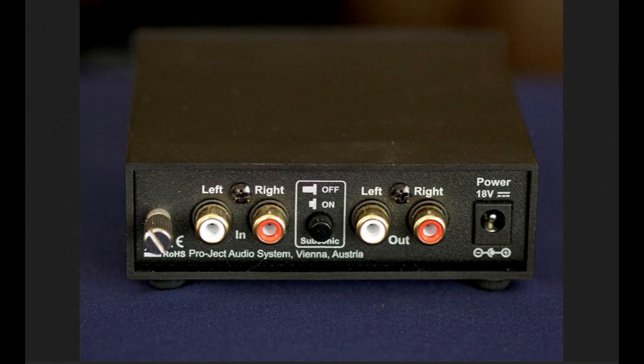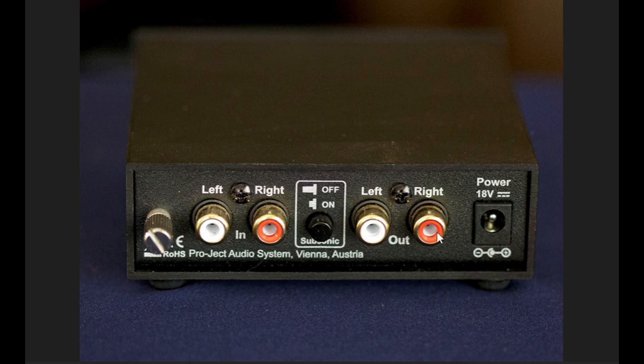The rear of the PhonoBox S2, you've got gold-plated inputs and outputs. That's nice. You have a subsonic filter. Your power would go in here. It's 18 volts, and then we do have a ground lug for your phonograph.